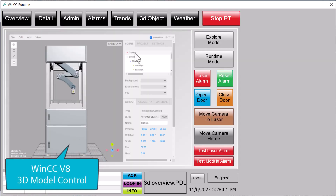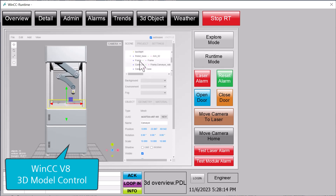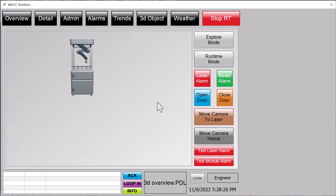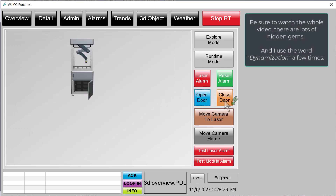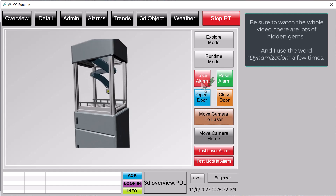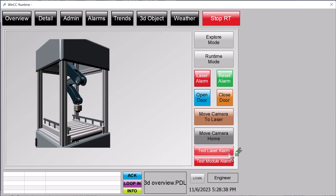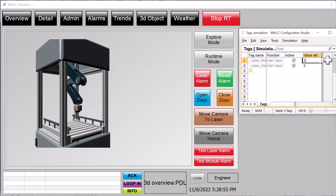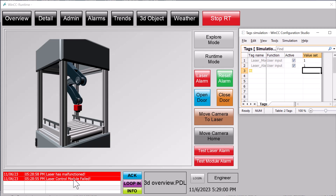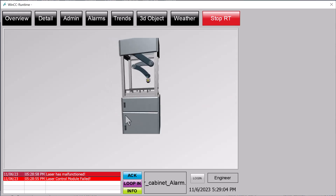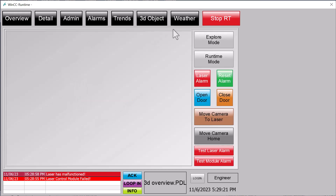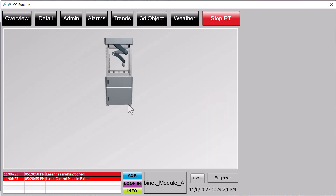Today I'm going to show you how to integrate 3D models into your WinCC application with the 3D model control in WinCC version 8. I'll show you how to load a model, go into explore mode, and look at the different things you can do. In runtime mode, I'll show you how to interact with a model — open the door, close the door, move the camera, maybe trigger an alarm. Then we're going to tie this together with alarm animations, creating alarms that take the operator to a page showing exactly what area of the laser needs attention.